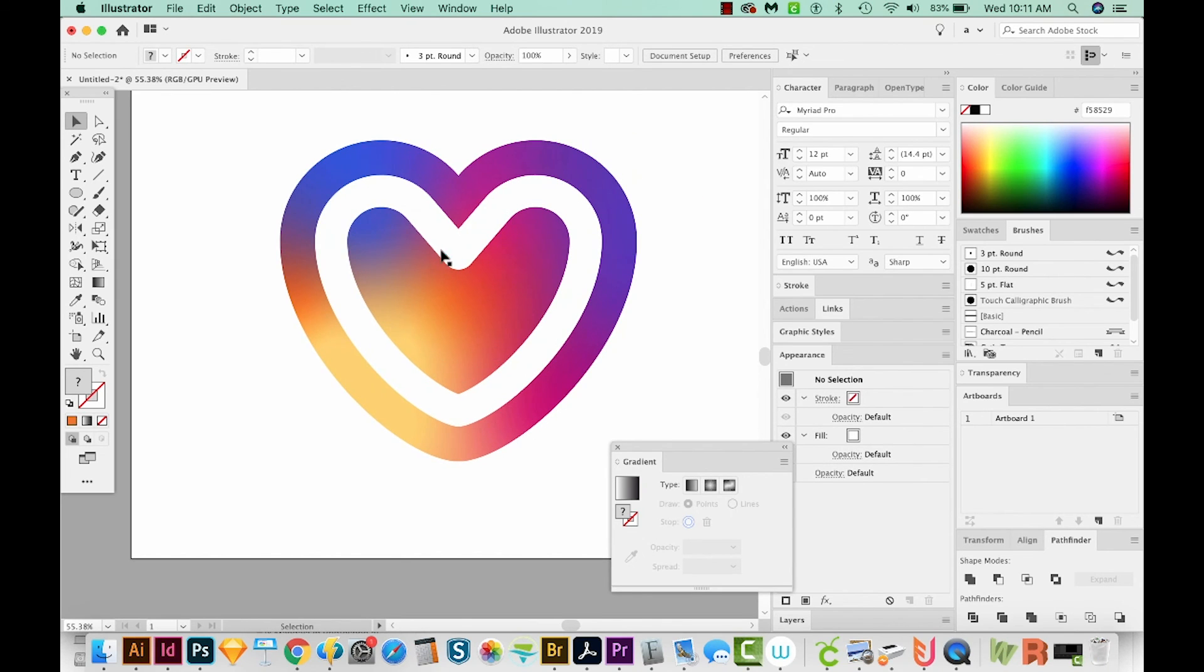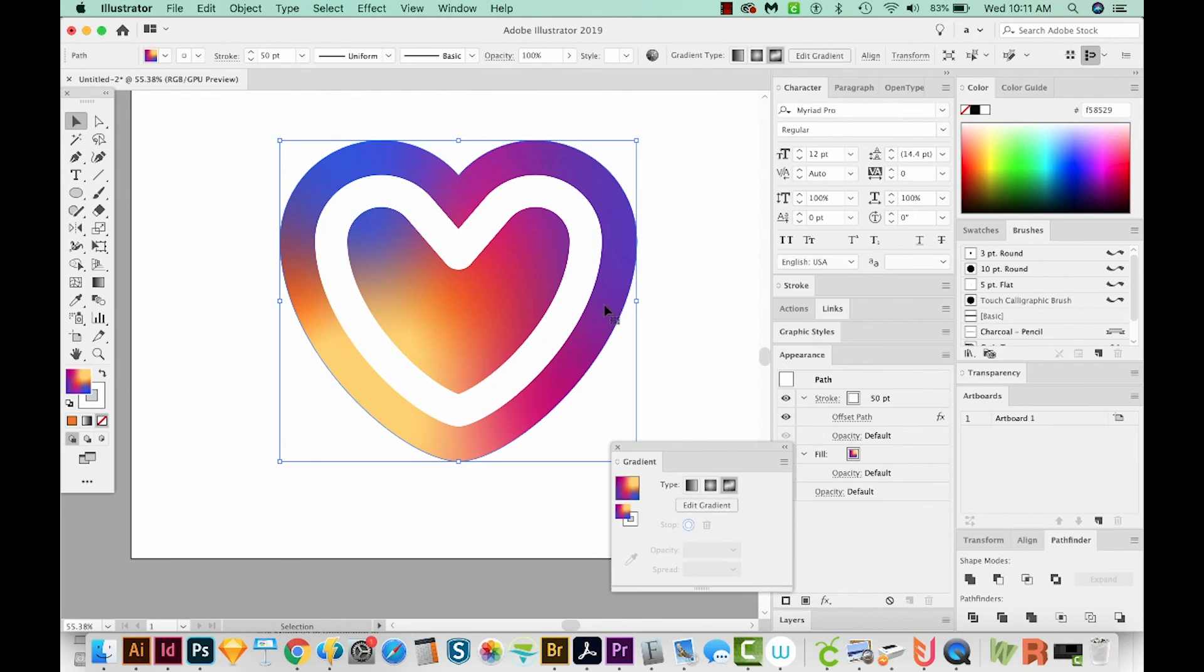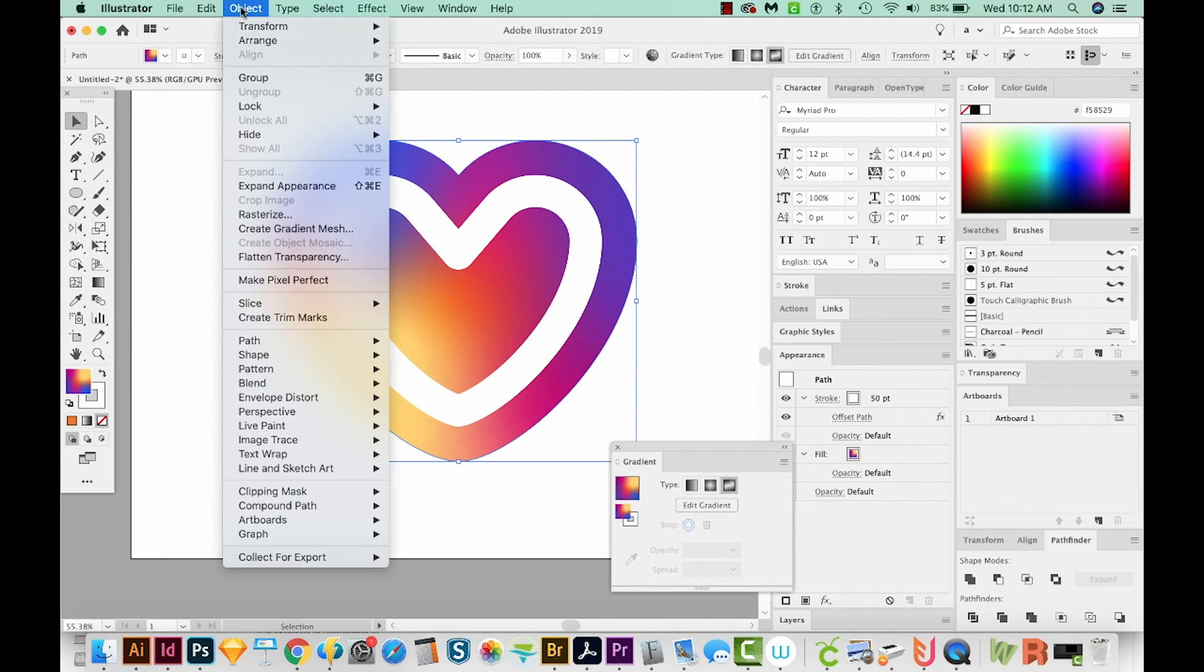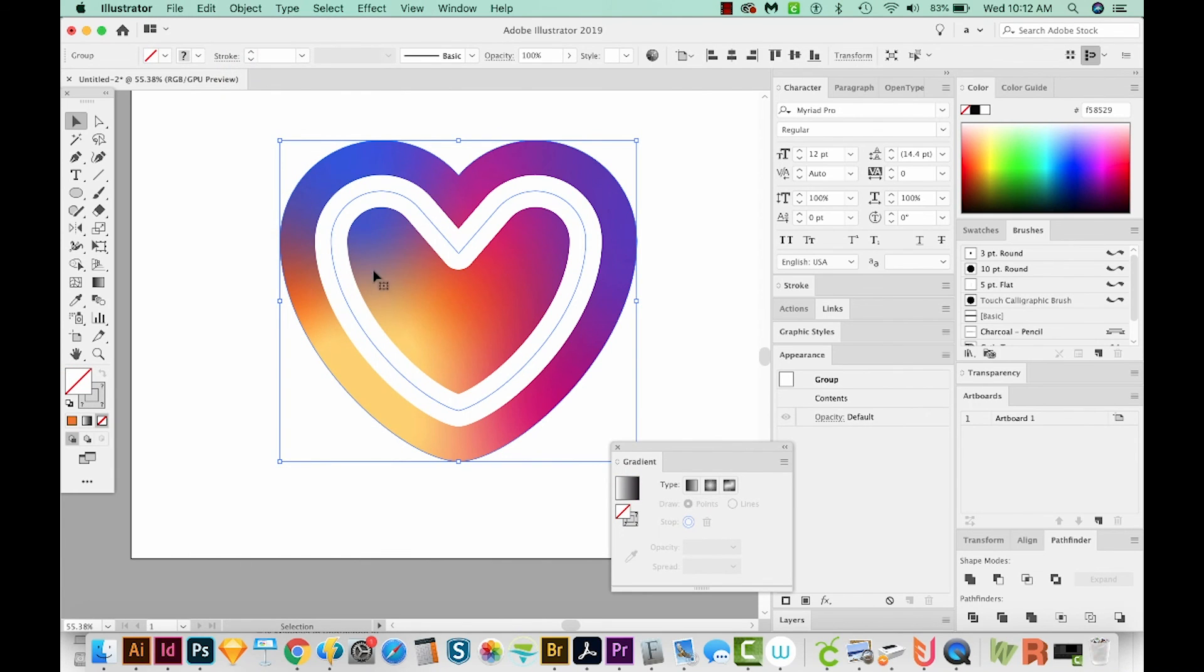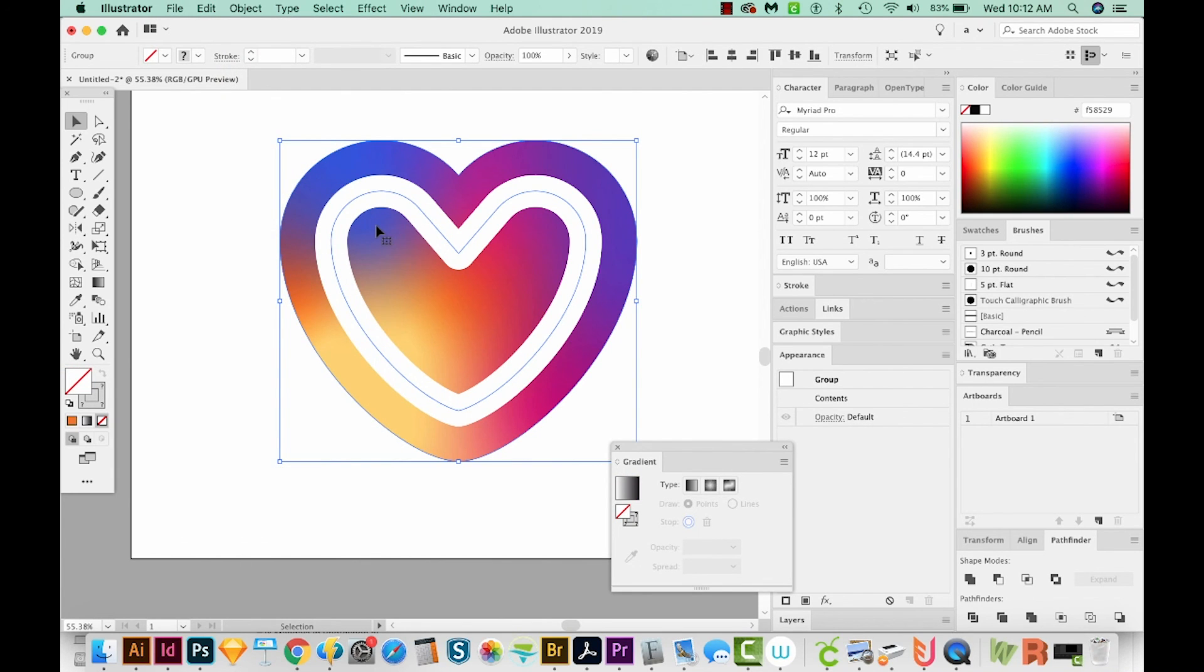And I think I want to change how this white outline looks. So I'm going to click on the heart. And I'm going to come up here to Object Expand Appearance. That'll separate the offset path stroke from the heart.